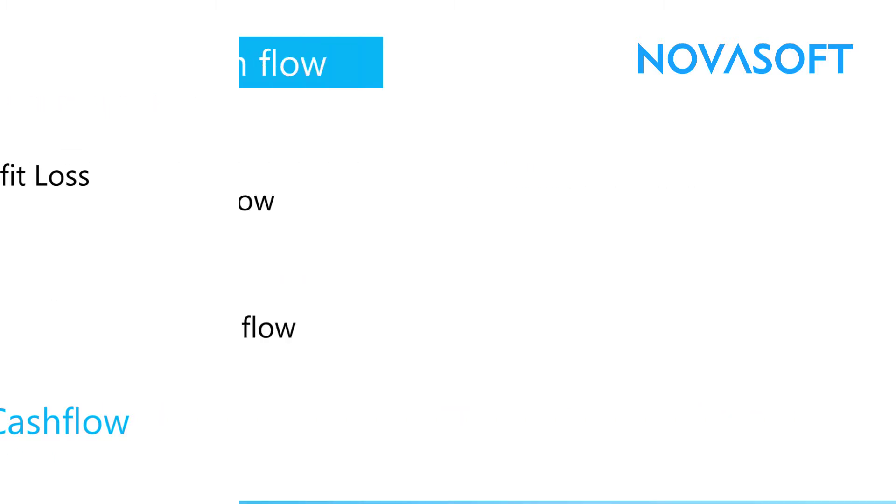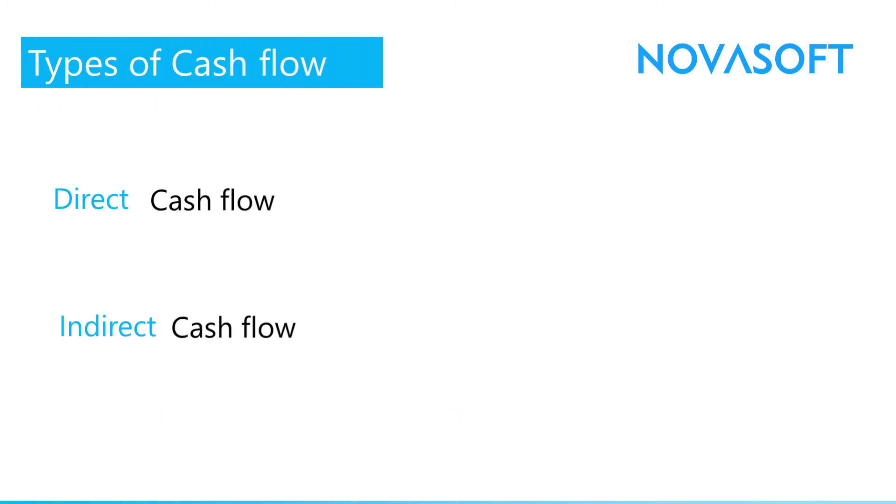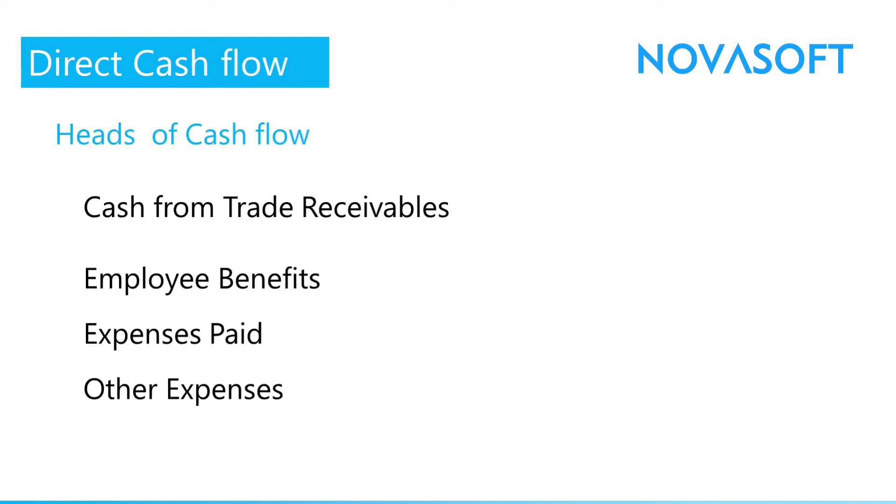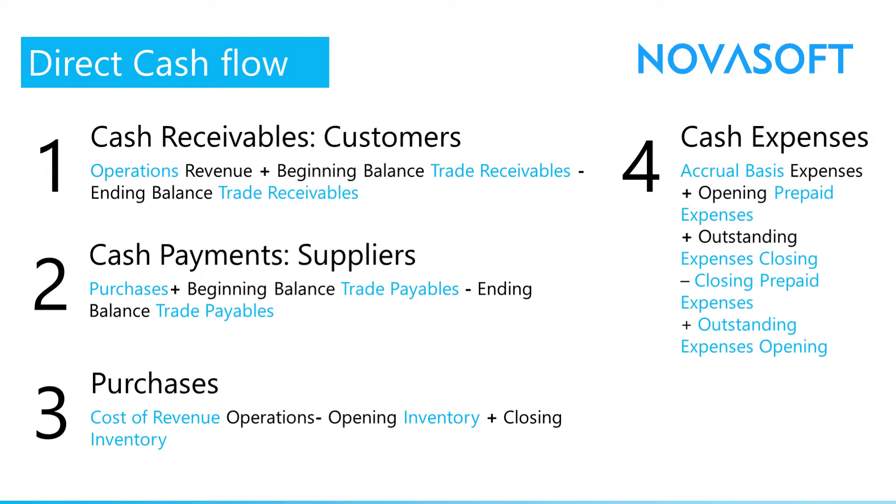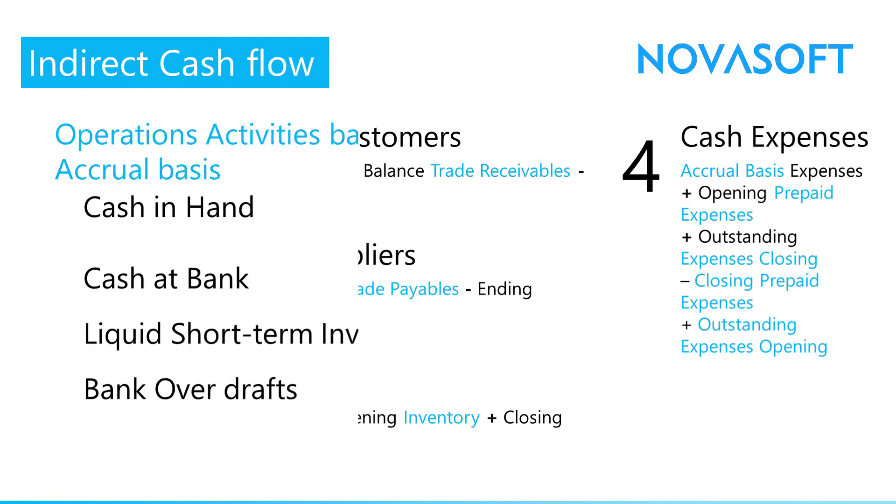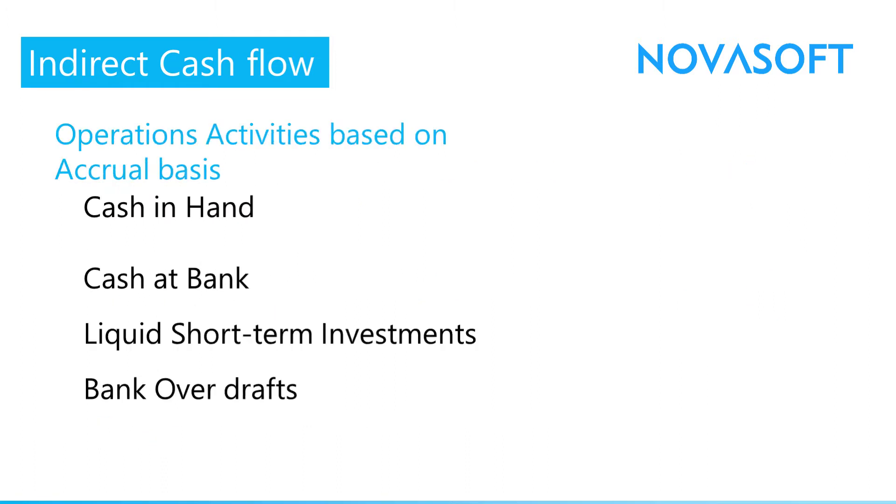However, it is necessary to prepare the cash flow statement as per IFRS and accounting standards. There are two types of cash flow: one is direct cash flow, second is indirect cash flow. Direct cash flow means in the direct cash flow process, major heads of cash inflows and outflows such as cash from debtors, payment to creditors, and other expenses are considered. While in case of indirect cash flow, it starts from the profit and loss and adds back other operating activities.